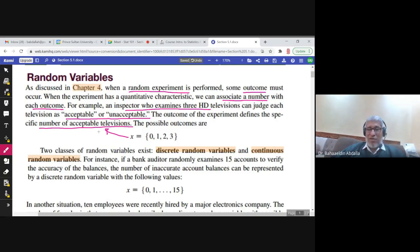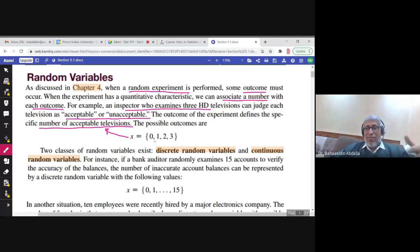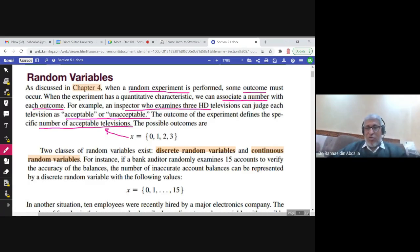The possible values of x — the number of acceptable televisions out of three — would be zero, one, two, or three. You don't have 1.5 or 1.2; you only have four values. This is a discrete random variable. Every time the inspector examines three televisions, his answer could differ, but it will always be one of these four values only.